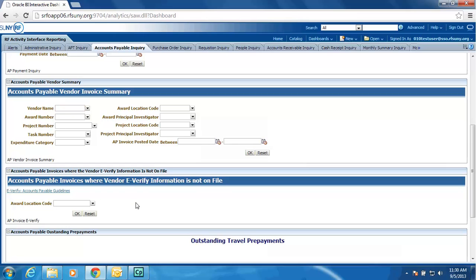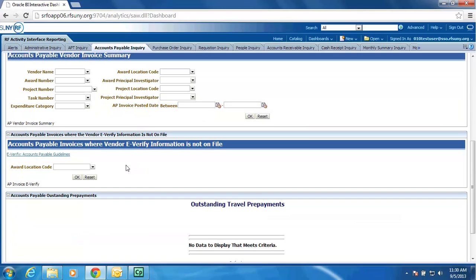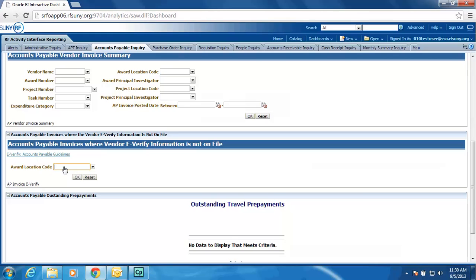We have also added the Accounts Payable invoices where vendor e-verify information is not on file. So you would enter your campus location code, click the OK button, and a list of vendor invoices where the e-verify information is not on file and the award is subject to e-verify.